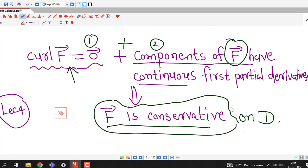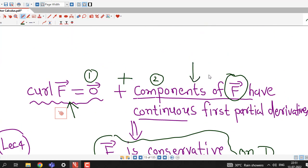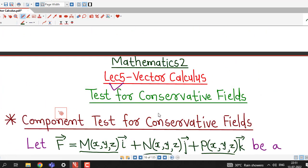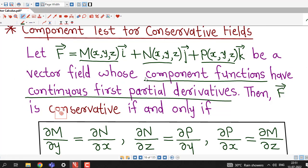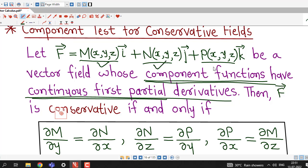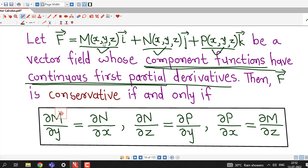We require this continuity condition here also. In this result we assume that the components of F̄ have continuous first partial derivatives — that is, M, N, and P are functions of x, y, z whose first order partial derivatives are continuous on a given domain. Then F̄ is conservative if and only if three specific equations involving partial derivatives of these components M, N, and P with respect to x, y, z are satisfied.